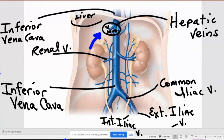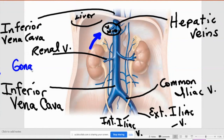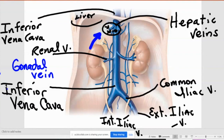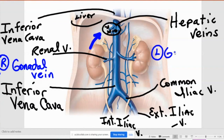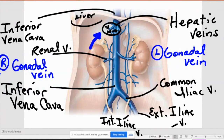The only thing left — I'll do it in blue so it stands out. On the test, you don't have to put left and right here. So the gonadals: if you remember the arteries, they came here. But if you look here, you only see one.